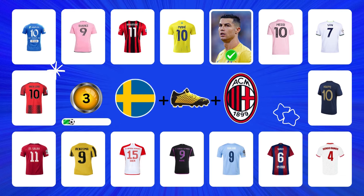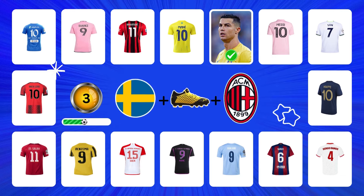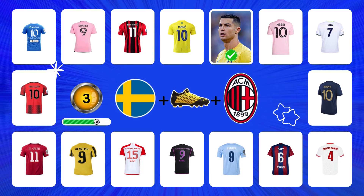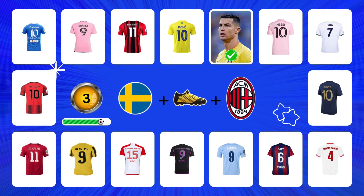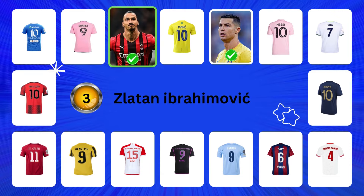Do you know this player? Bingo! It's Zlatan Ibrahimovic.